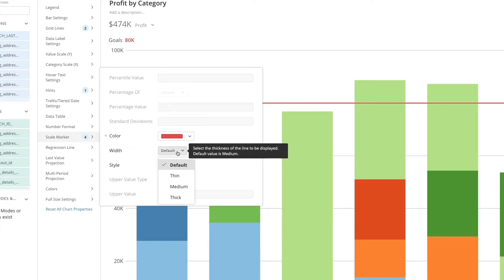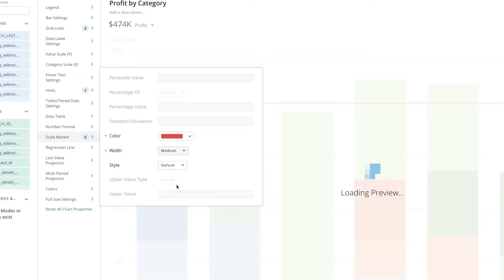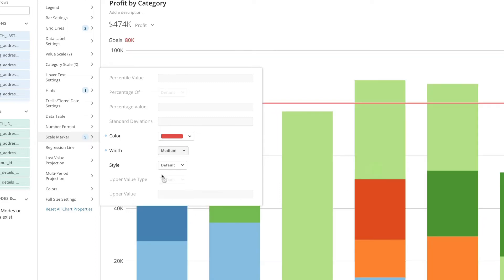Let's also change the width of the marker to medium. Now, the number within the bubble has changed from 4 to 5 since we added another customization.